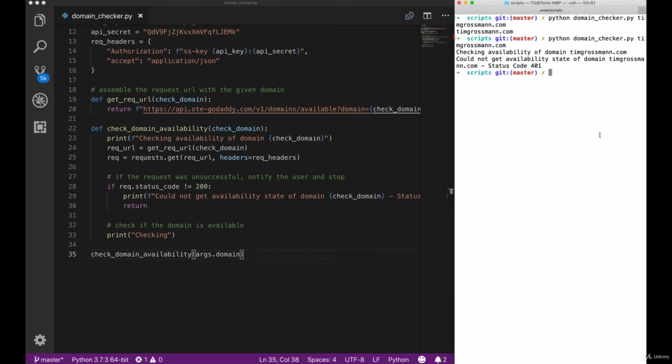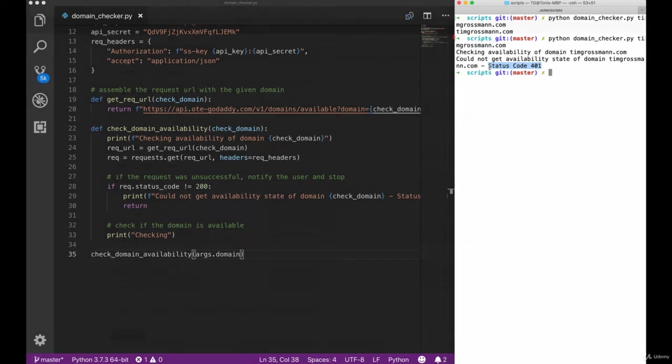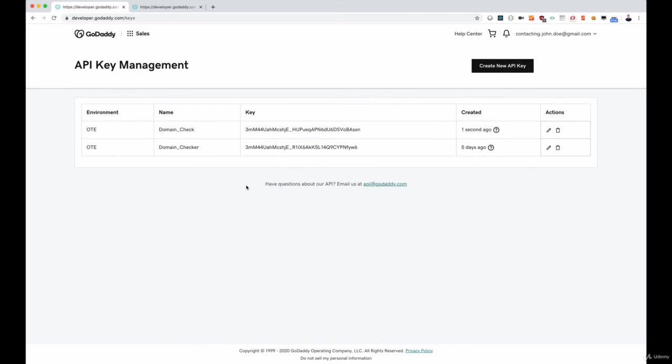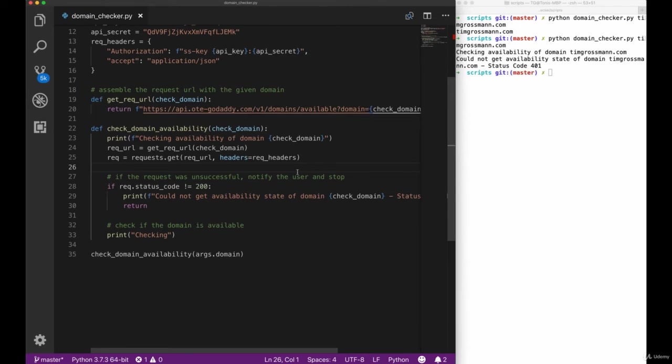Now we can already see that we get a 401 status code so let's check back with the documentation what this status code means. Here we can see it's unauthorized, so something with our authorization is not working correctly. Our keys are still intact, we just created them, so let's go back to our script and actually check the authorization header.